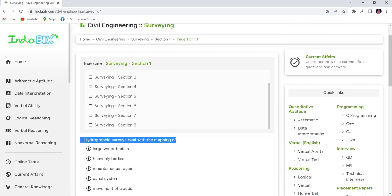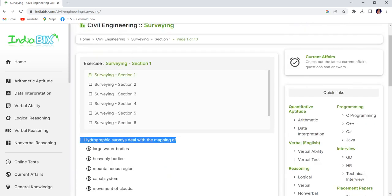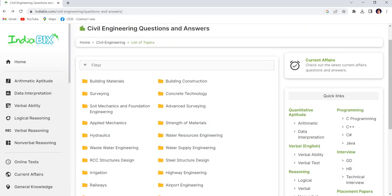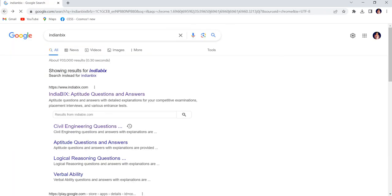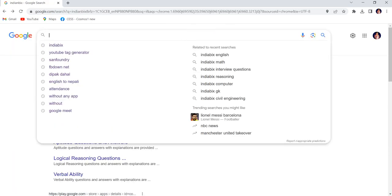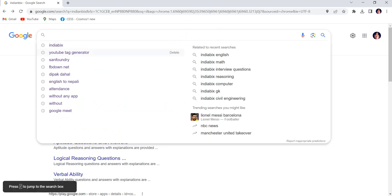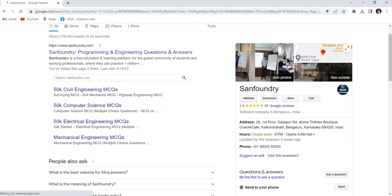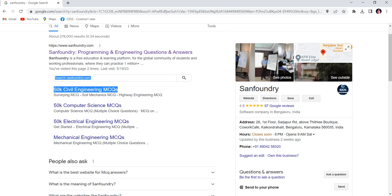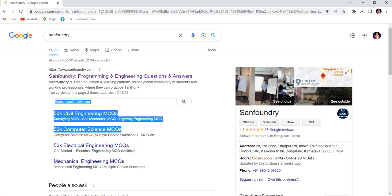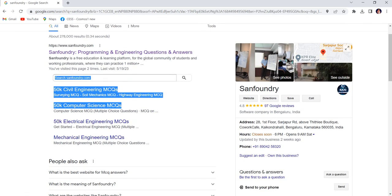We'll talk about the next platform as well. Now I'm going to search for the next one. Sanfoundry is the next platform where you can find 50,000 civil engineering MCQs, 50,000 computer science MCQs, electrical MCQs. It is another excellent platform to learn different MCQs.